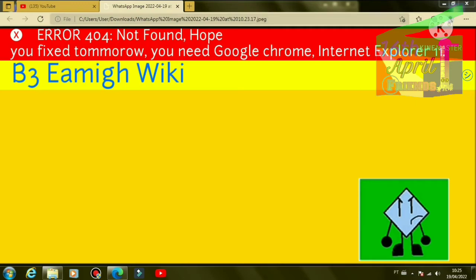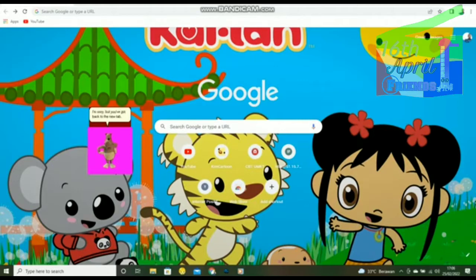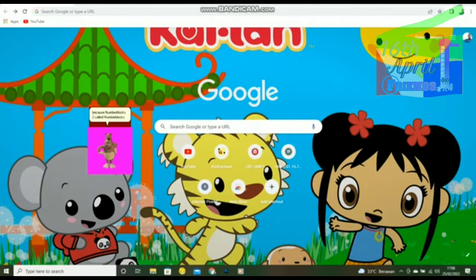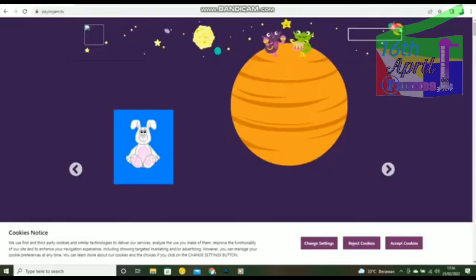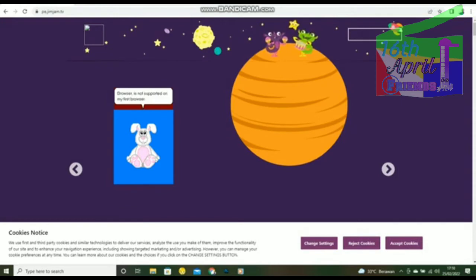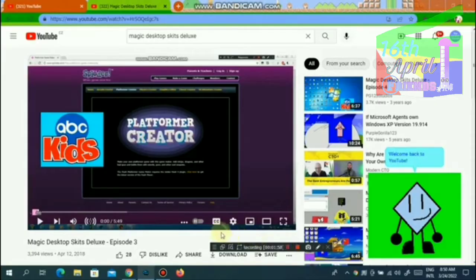Hey, who called me? I'm sorry, but you've got back to the new tab, because NumberVlox2 called NumberVlox1 Aligned. Due to a website error, this browser is not supported on my first browser. Go do some other websites. Come back to Yaution.